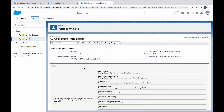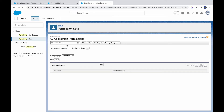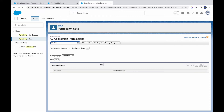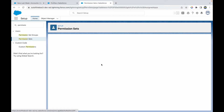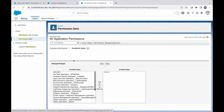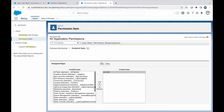Now I want to add permissions to this permission set. There's a Find Settings option — if I know what permissions I want to give, I can search here. For app access, I'll go to Assigned Apps, click Edit, and enable the AV application — it appears first since it starts with 'A'. I'll add it and click Save.